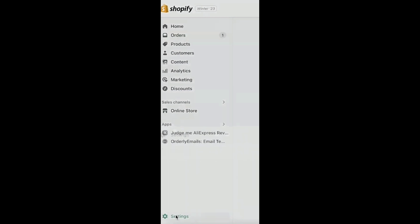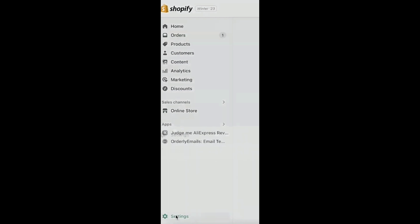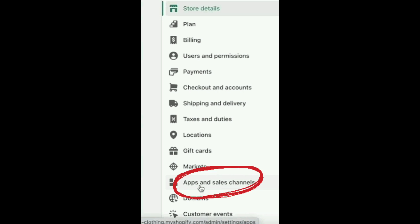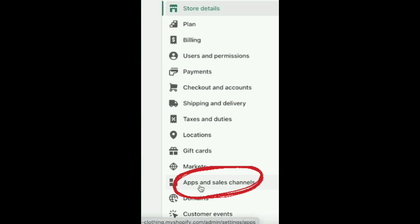Go to your Shopify account. Click on settings down below. Then select apps and sales channels.